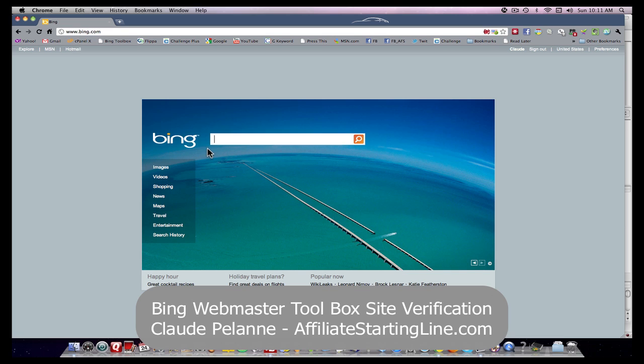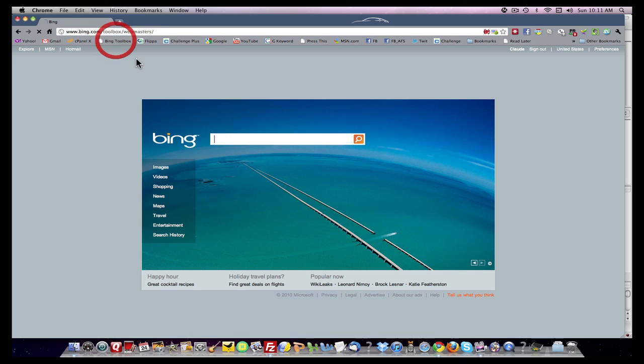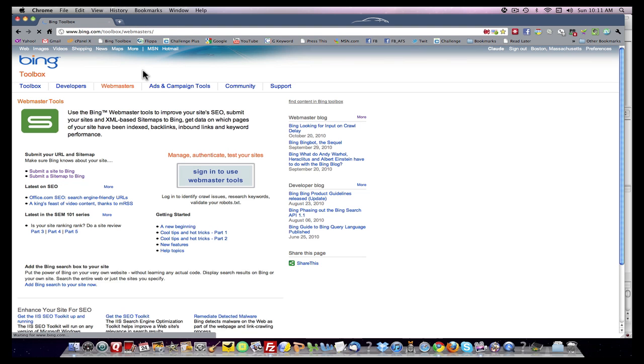So remember, when you go to Bing, you have to sign up and sign into your account. I'm signed in. You'll get an account by creating a Hotmail email account. It's very similar to Google where you create a Google account by starting with Gmail. So now we're into our account.